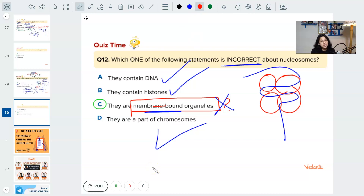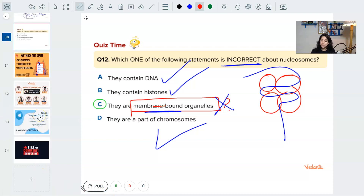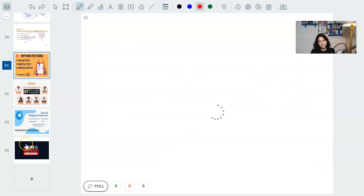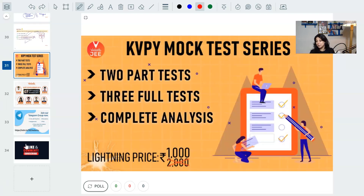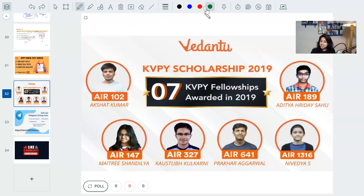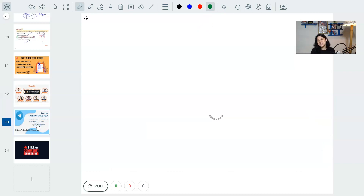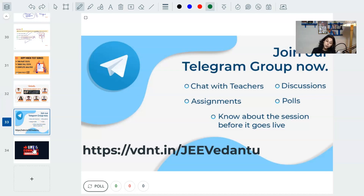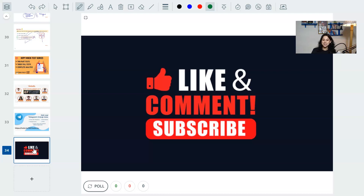With that, my dear kids, we come to the end of another super cool, super fabulous session. Please join our mock test series — two part tests, three full tests, and complete analysis — available at a throwaway price. Join the WESAT exam so you can get a scholarship for our classes based on the KVPY test. Please join our Telegram group, and if you liked today's lecture, please like, subscribe, and share our channel.